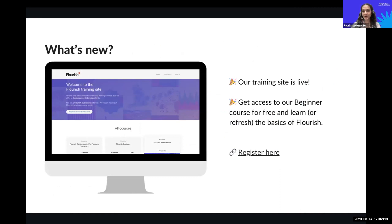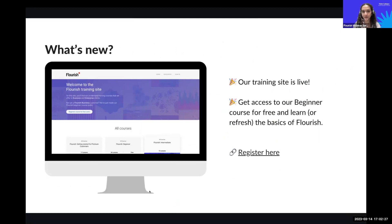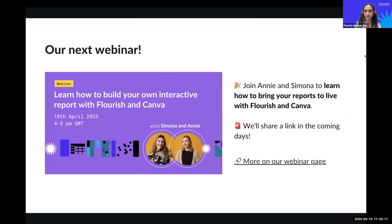We also have a new training site that is completely live and free for all users — you can find the link in the slides. It includes a beginner's course to freshen up your knowledge or get started with Flourish from scratch. Our next webinar in April will be all about creating interactive reports using Flourish and Canva, brought to you by Simone and Annie. We don't have a registration link yet, but we'll share it in the follow-up email along with the recording and slides. As always, you can find everything on our webinar page.